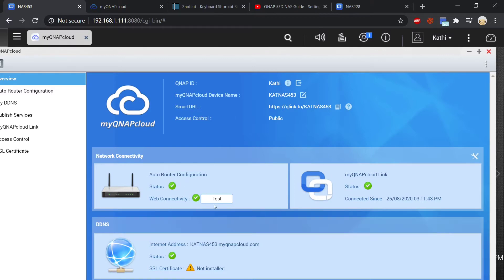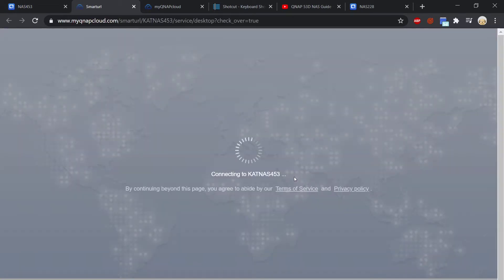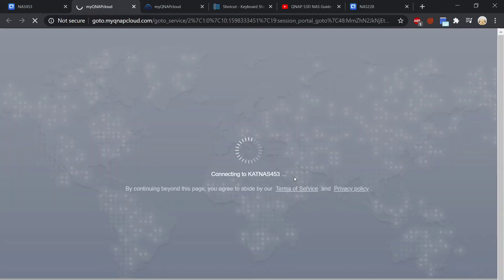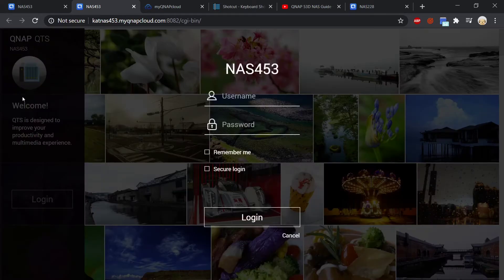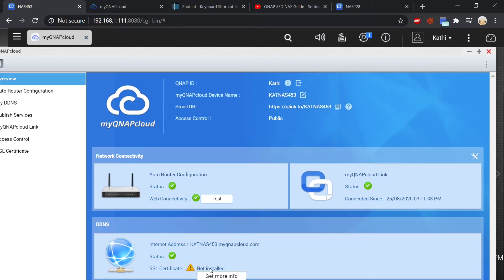In order for you to access your NAS remotely there are several ways. You can use the smart URL which is up here - if we click on that, this is now going through the QNAP cloud service rather than through my home network, and you'll get a similar login where you log in just as you would normally do at home, putting in your username and password. The other way is down here where it says internet address - you can simply type this into a web browser and it will connect you directly to your NAS. You just need to remember your QNAP ID and the URL.